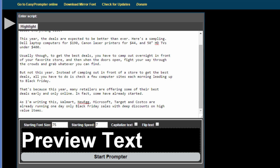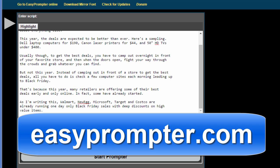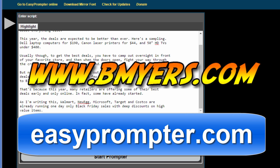It works on Macs as well as Windows. It's easy to download and easy to move from computer to computer. You can find this at easyprompter.com. I'm Bill Myers. This has been another one of my video tips of the week. You can find more like this at www.bmyers.com